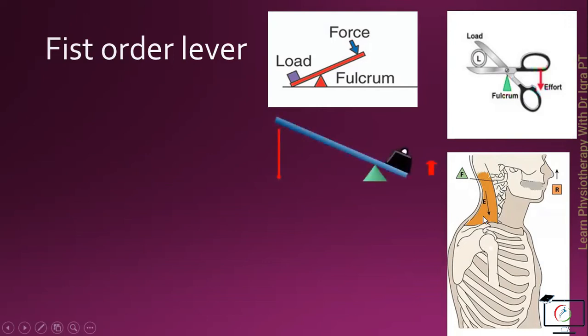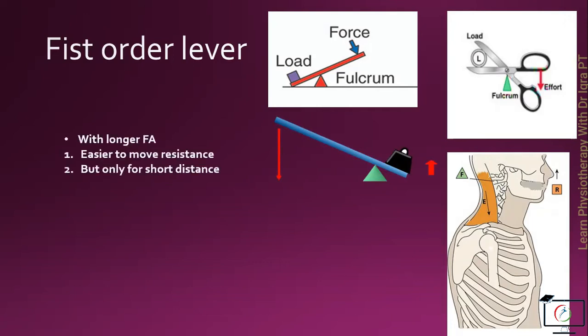In the first order lever, the fulcrum can either be close to the load or the force. If the fulcrum is close to the load, then it will have a longer force arm. And with the longer force arm, the object or the resistance will be easily overcome, but through a short distance.